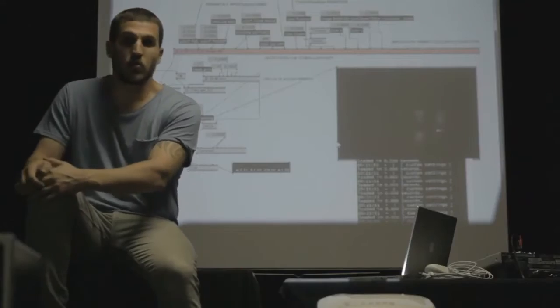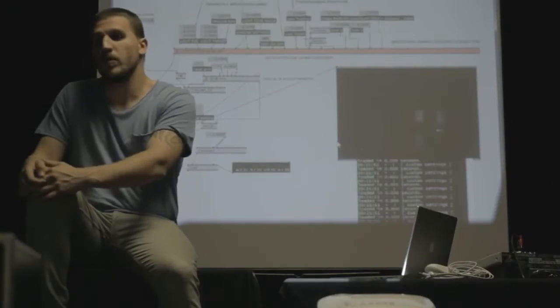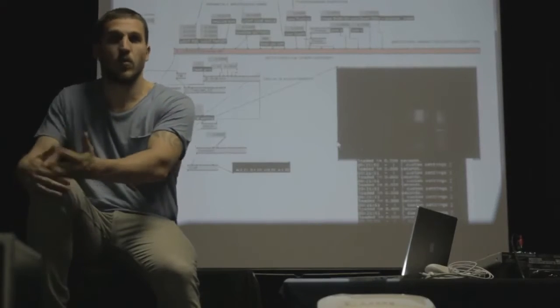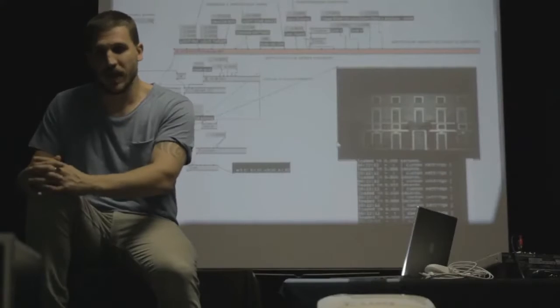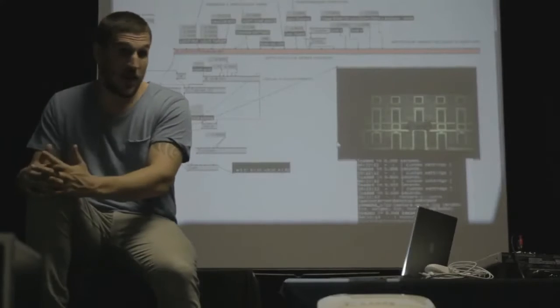Abbiamo lavorato sul movimento della luce, il cambio dei colori, delle texture. Sono molto contento di questo workshop perché il livello era molto alto.